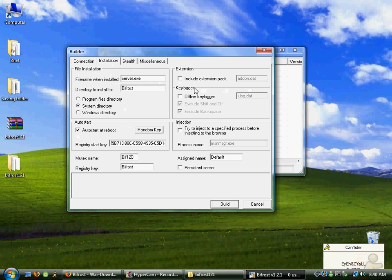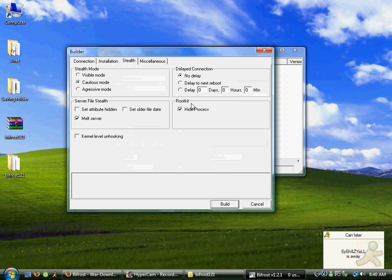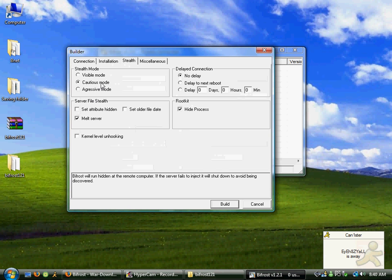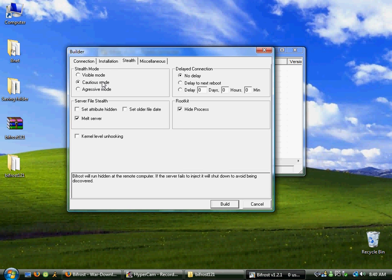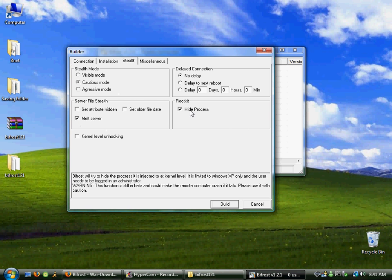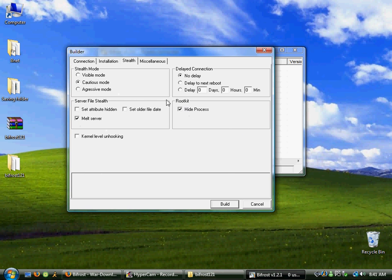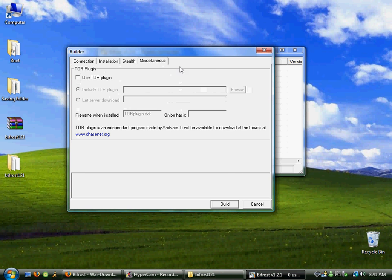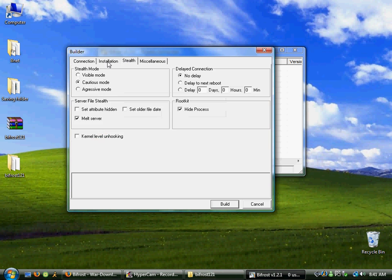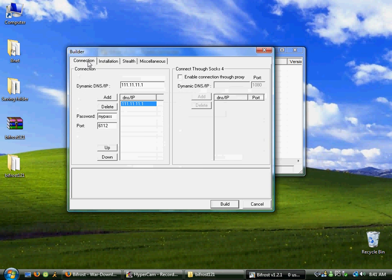Go stealth mode, whatever you want — visible if you're looking for a remote desktop connection, but we're going to go cautious. Melt the server if it isn't checked off, hide the process if you want to. Don't worry about the miscellaneous — whatever.